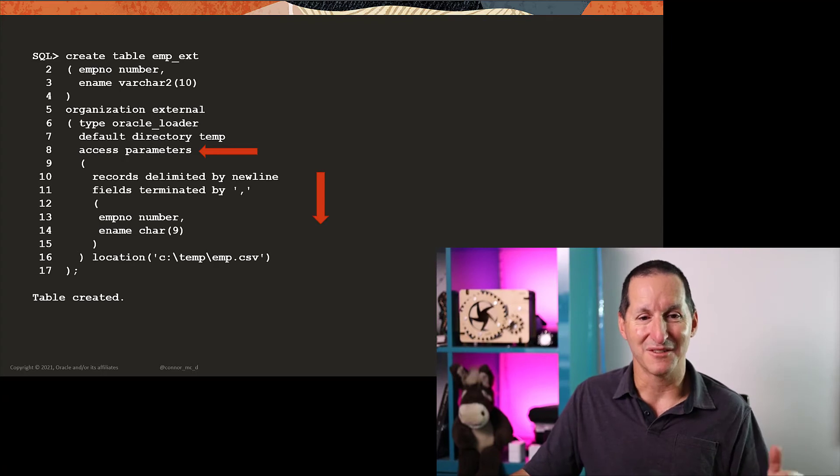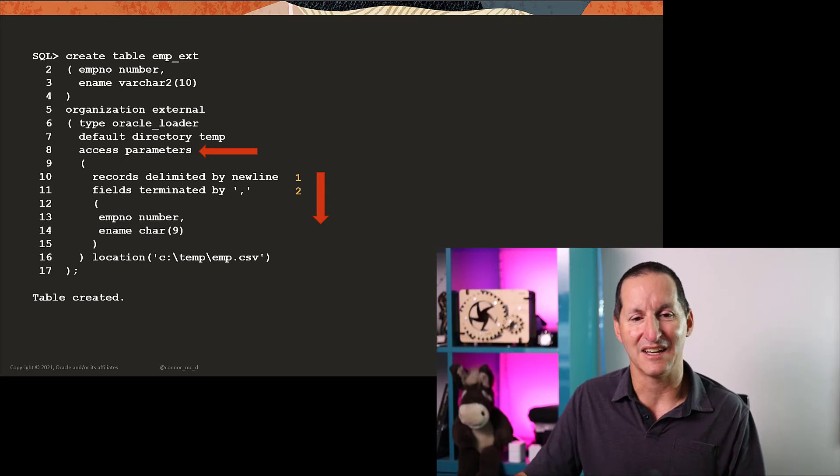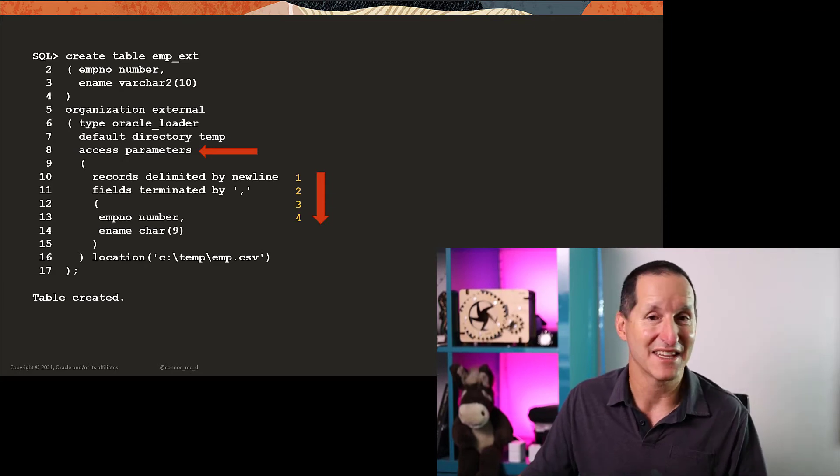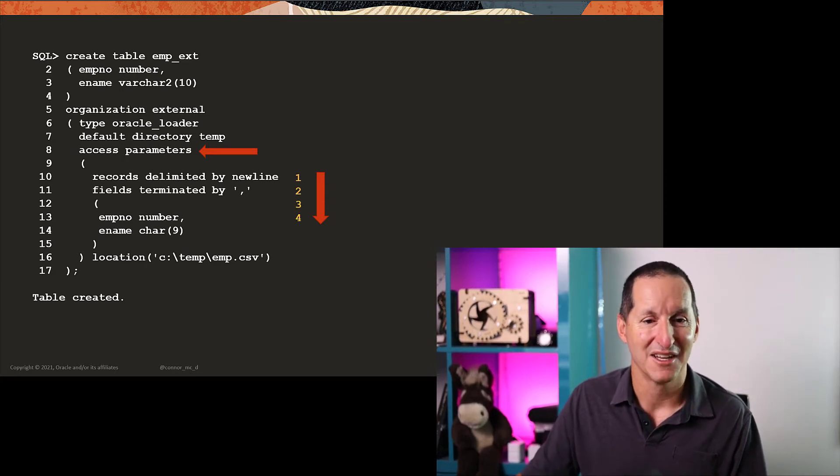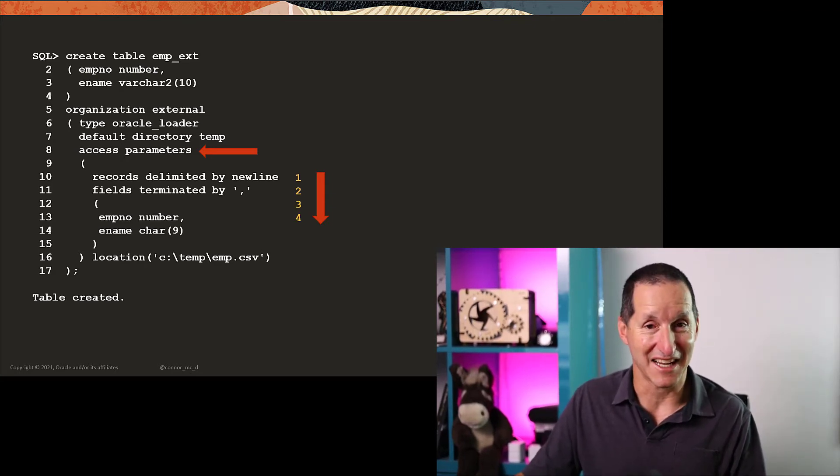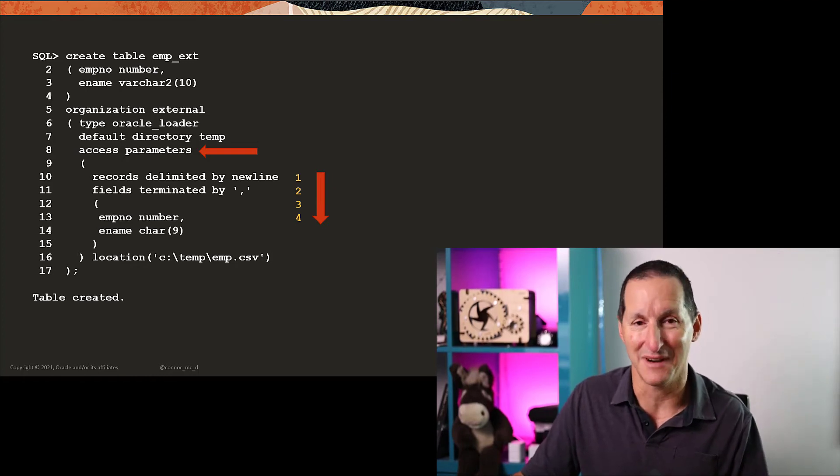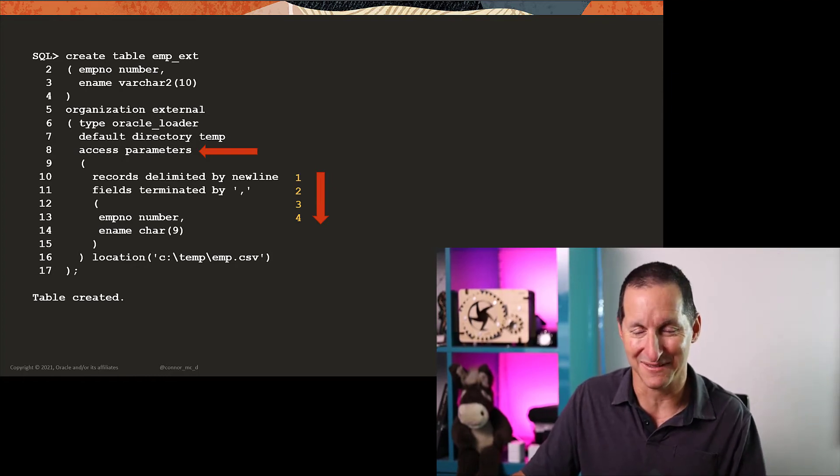So we start at line 10 there, and we start counting. So that's line one, that's line two, that's line three, and there's line four. So the field is actually line four from an access parameters perspective. And then we move along to column number 12.